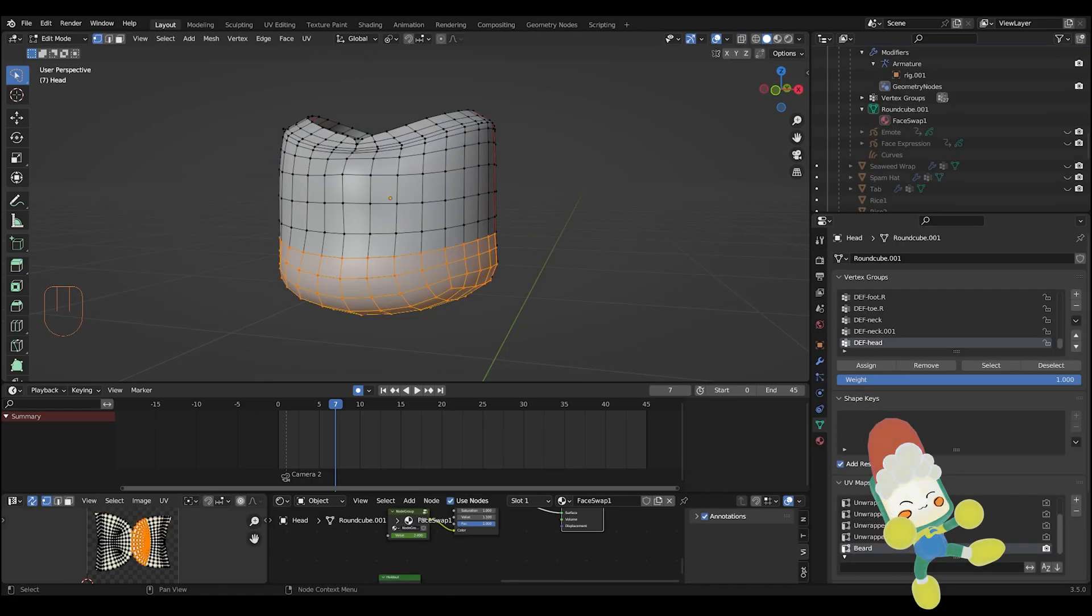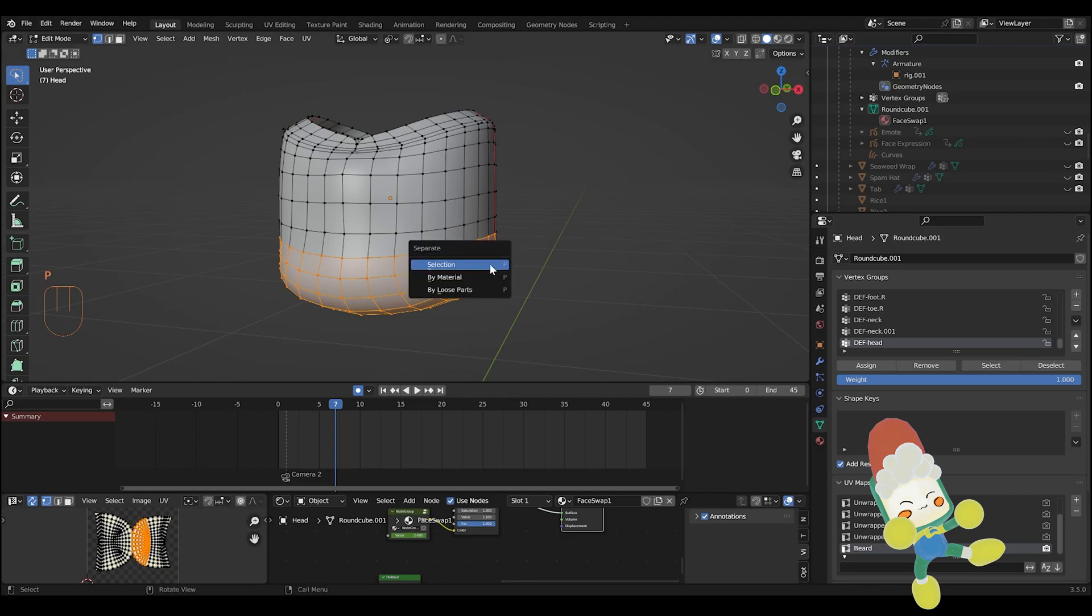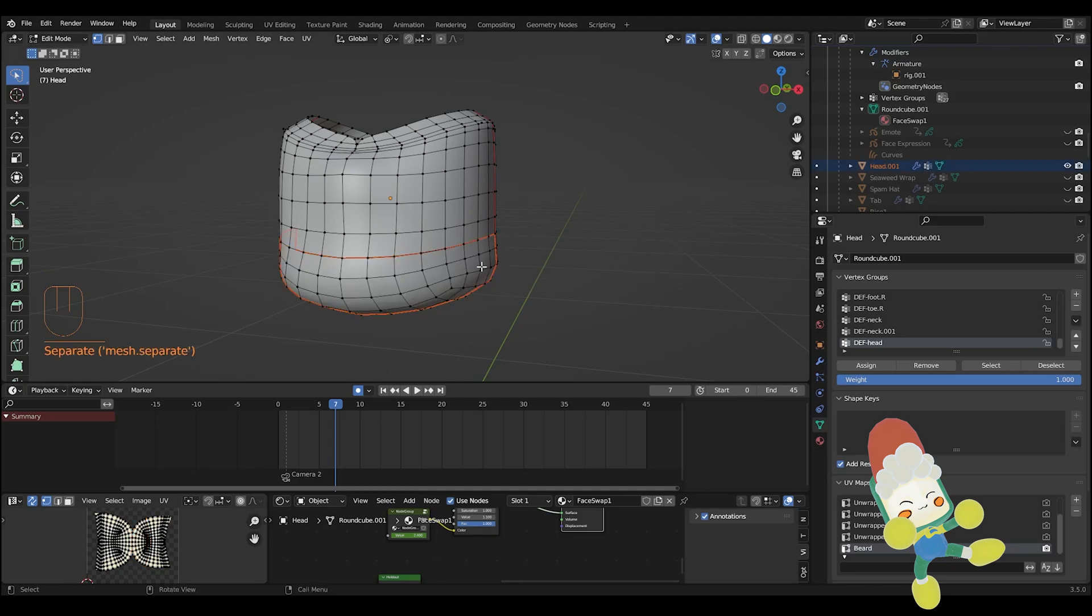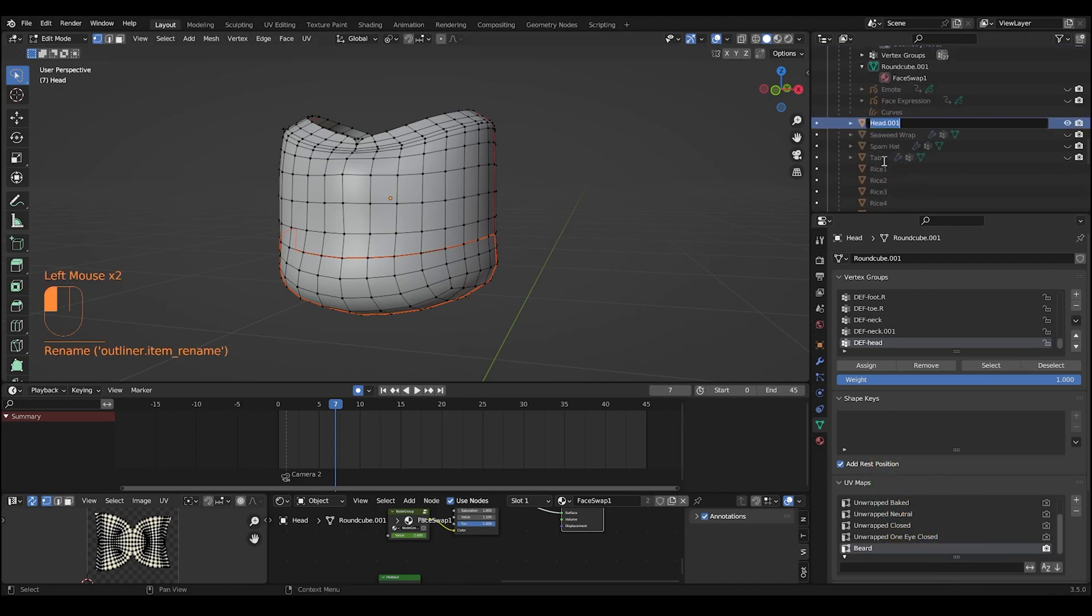So in this demo I'll be covering Blender's new 3.5 quick fur feature, which allows you to add hair particles to an object without using what was before particle systems. Let's call this one beard.